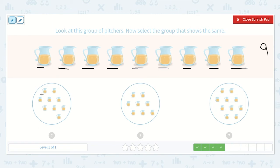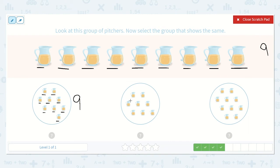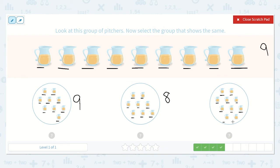Let's count our other groups: one, two, three, four, five, six, seven, eight, nine. I would like to count the other ones just to make sure, in case I miscounted. One, two, three, four, five, six, seven, eight — I know that's fewer than nine. One, two, three, four, five, six, seven, eight, nine, ten — I know that's more than nine. We're looking for the group that shows the same. Here's nine and here's nine — these two groups are the same.